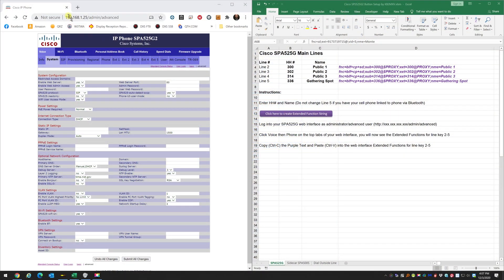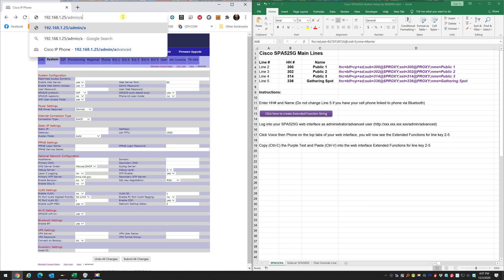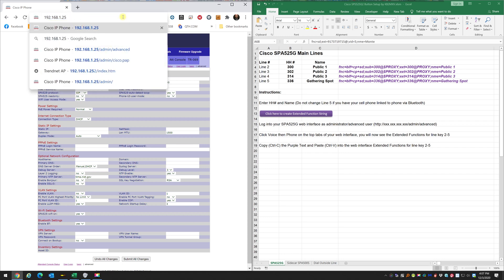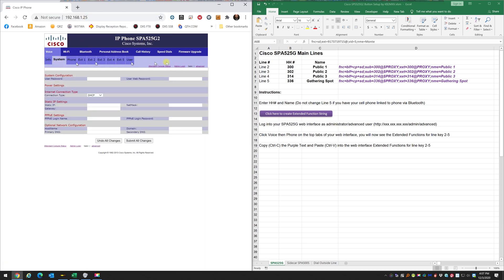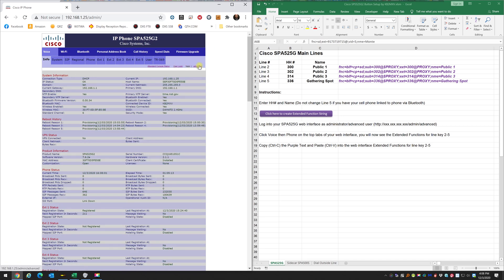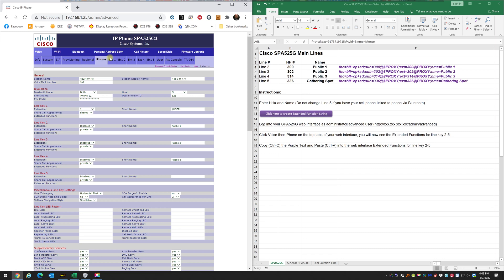On the left I've accessed my phone. The first thing you want to do once you log in is go to Admin Logon and click on Advanced — make sure you're on Advanced.